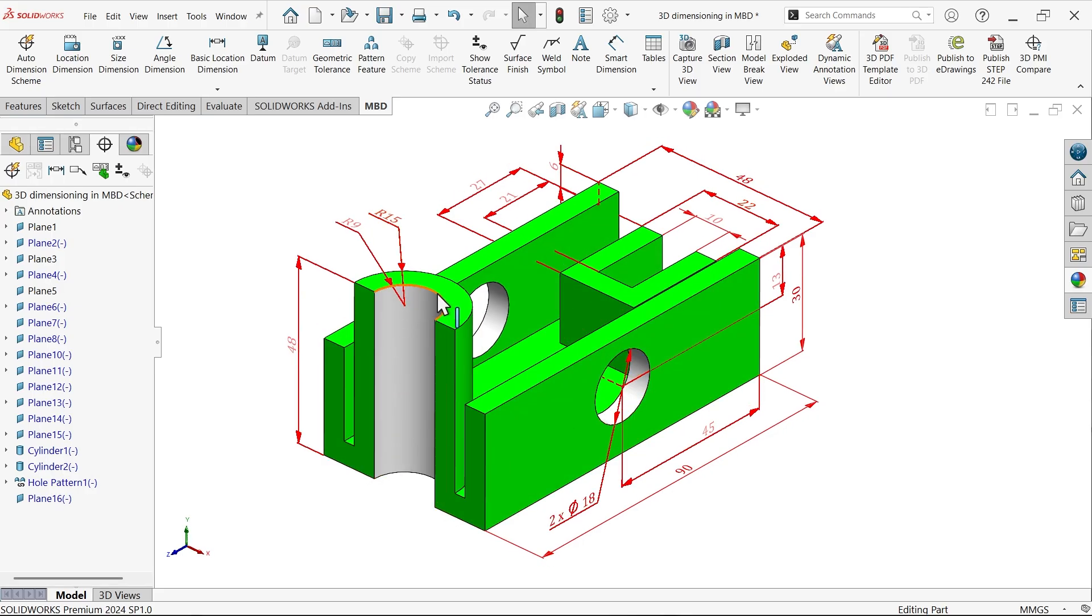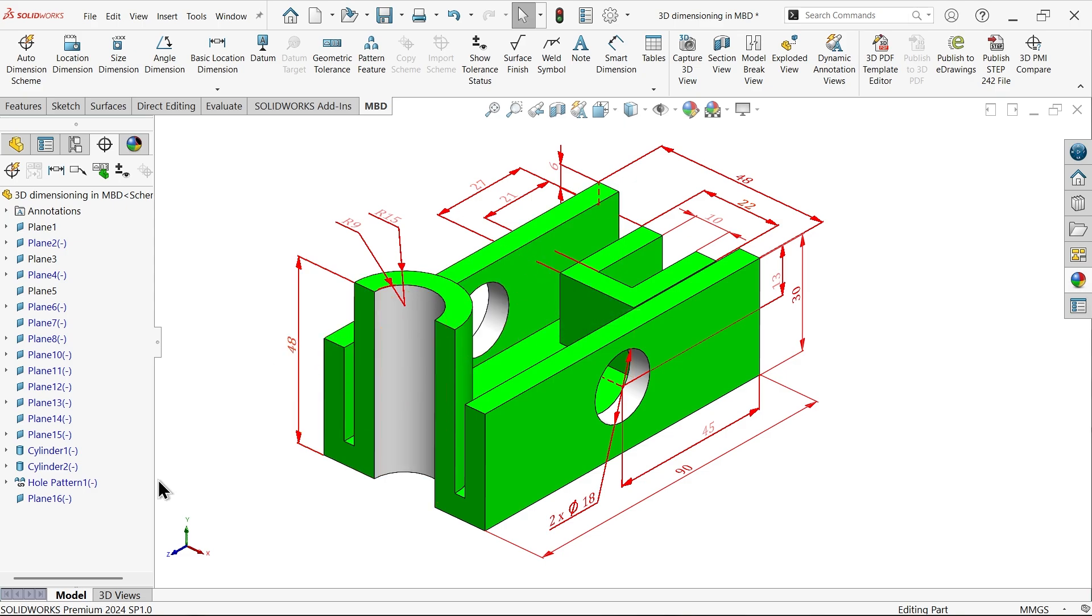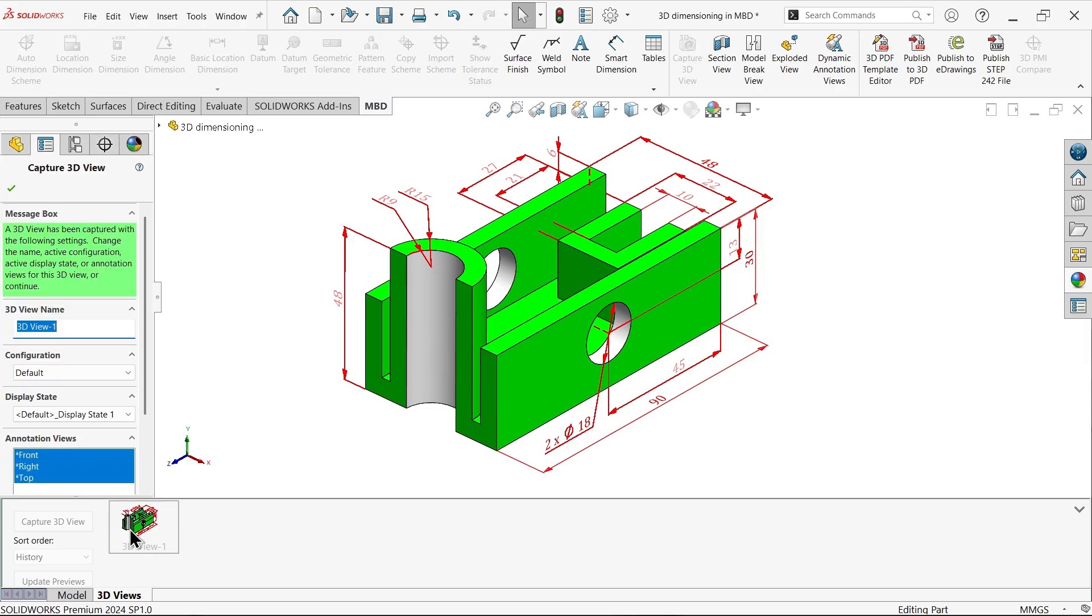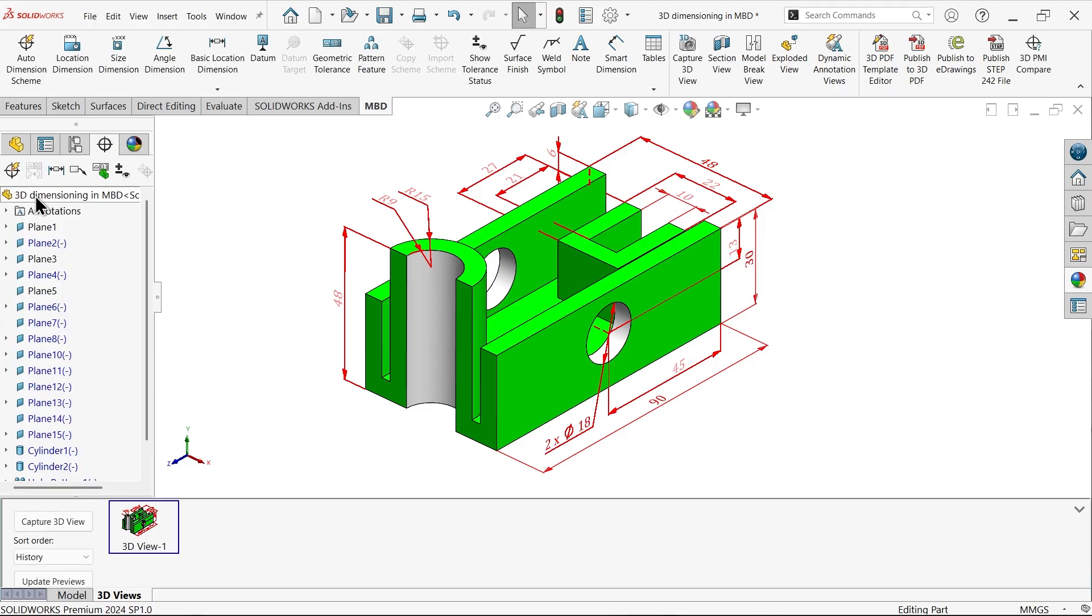Now let's export this file as a PDF file, save as a PDF file. Simply go to 3D view and capture this 3D view. Now select this 3D view. You can give any name to this, select all annotations, say okay.